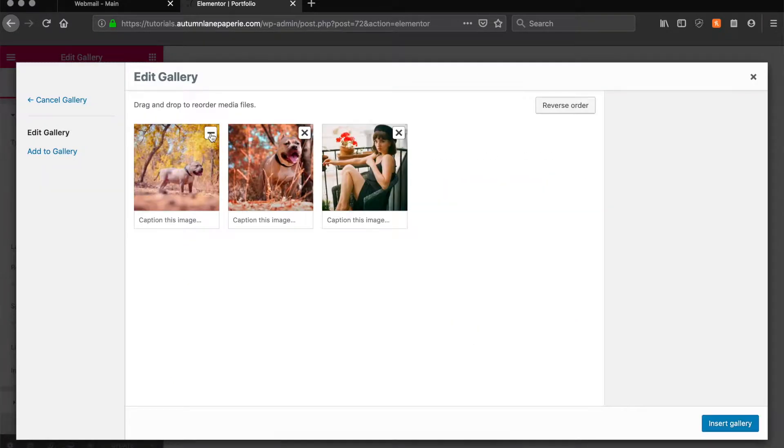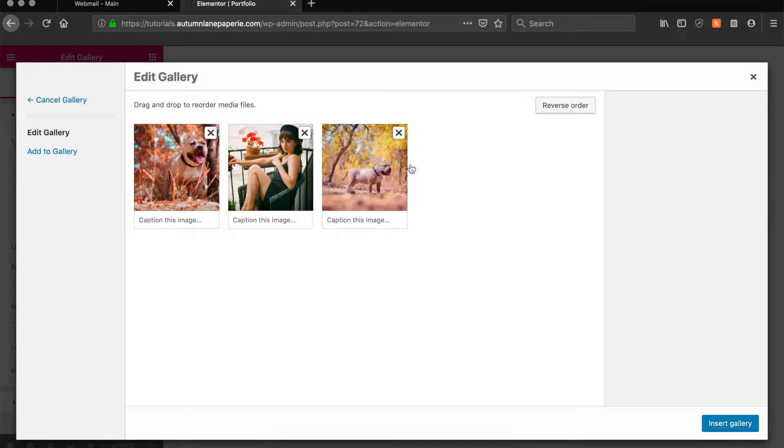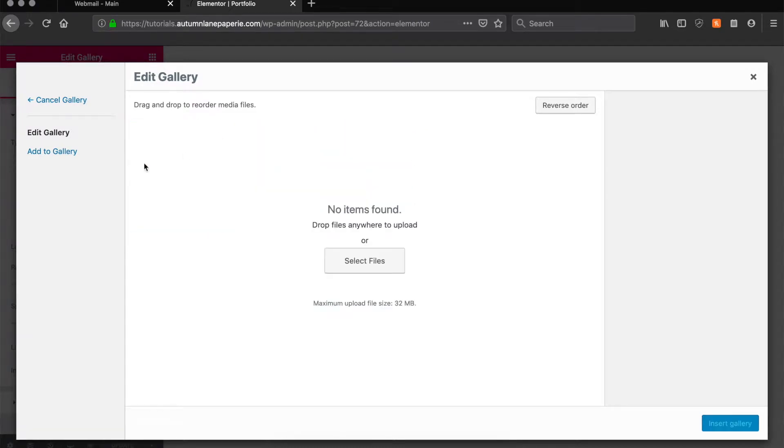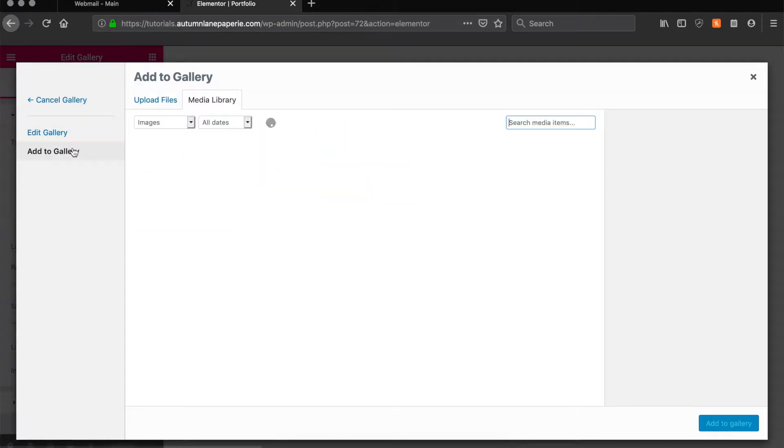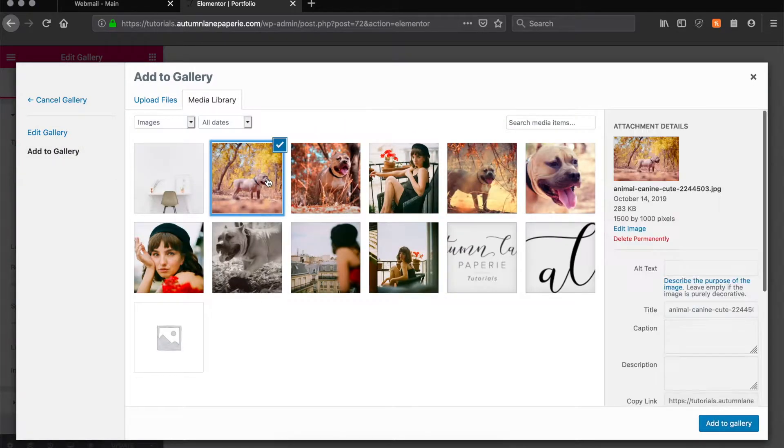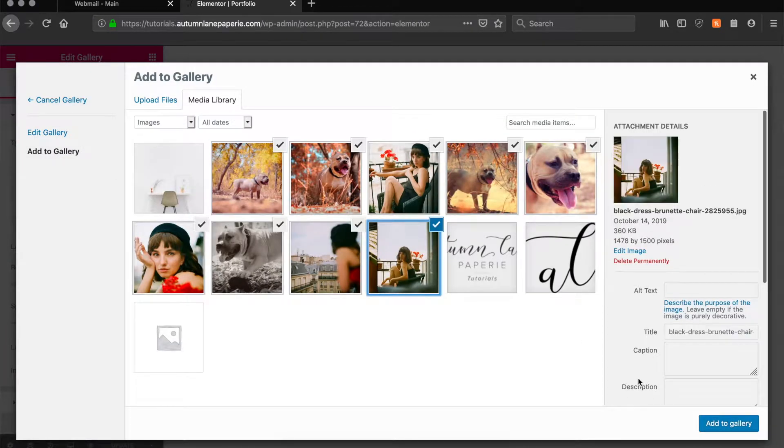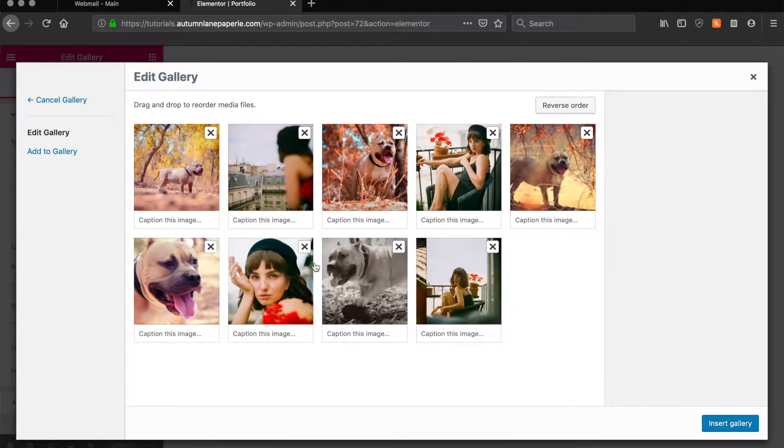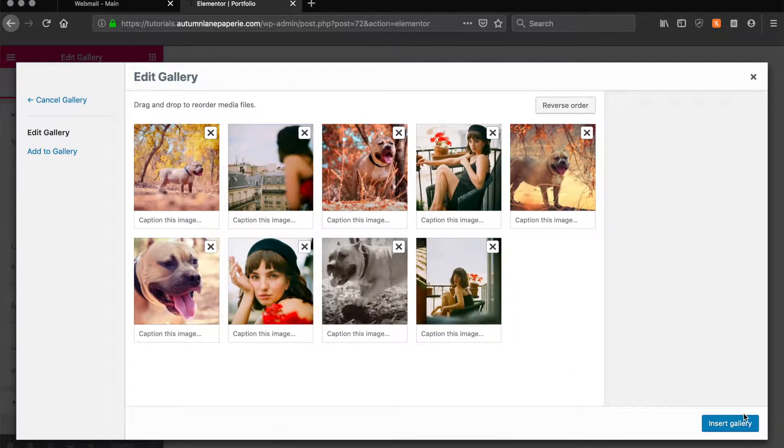We're going to click Edit Images, take out all these images, and add some new ones. You can select as few or as many images as you want for a photo gallery. Once these are in here you can drag them around to reorder the photos.